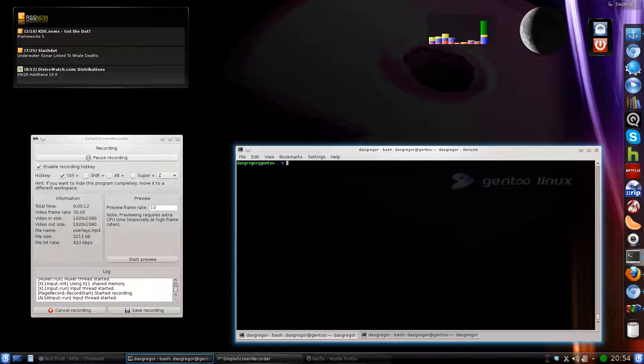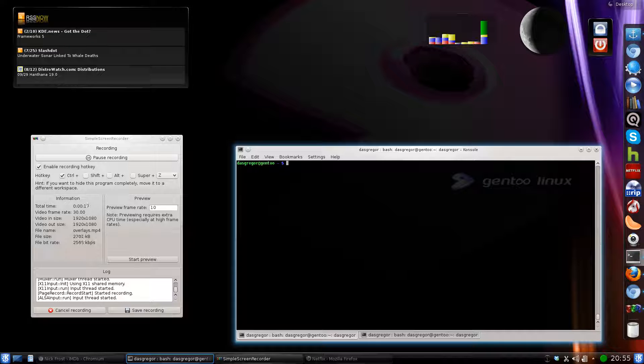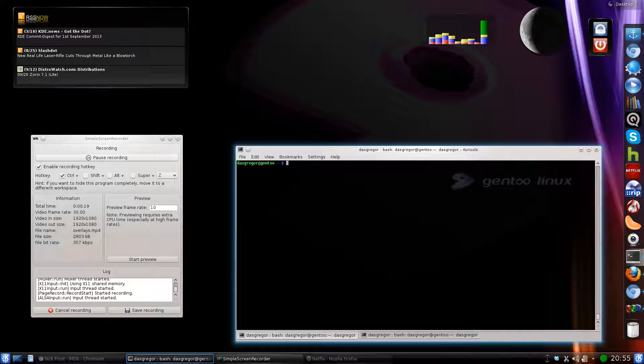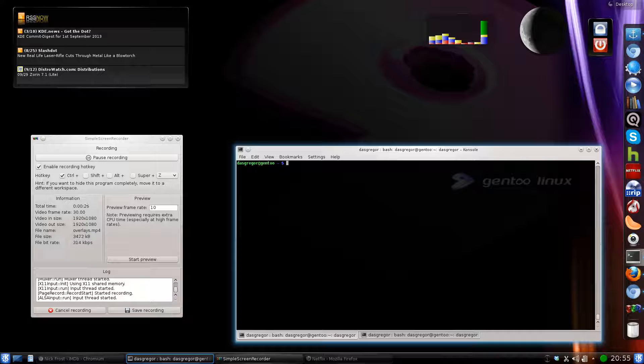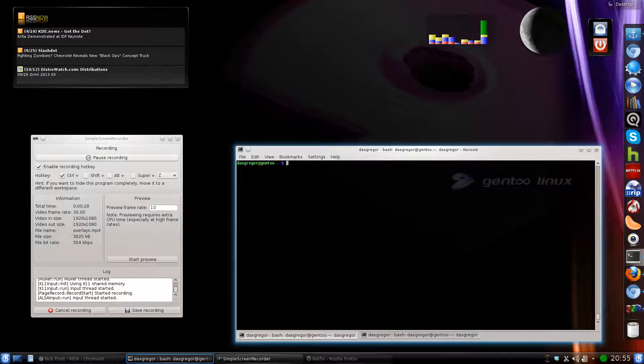Overlays are what you might consider external repositories of applications that aren't in the Gentoo native portage tree. To be able to manage and use overlays within Gentoo, you must first install an application called Layman.